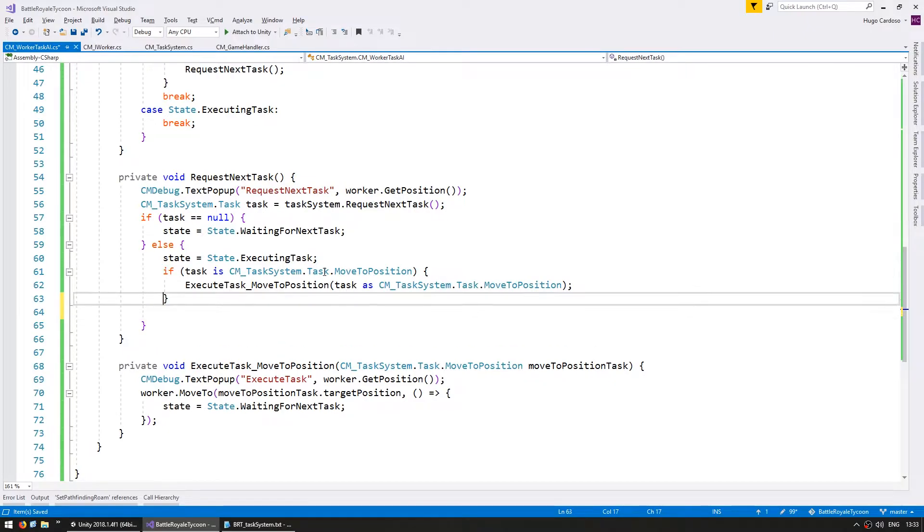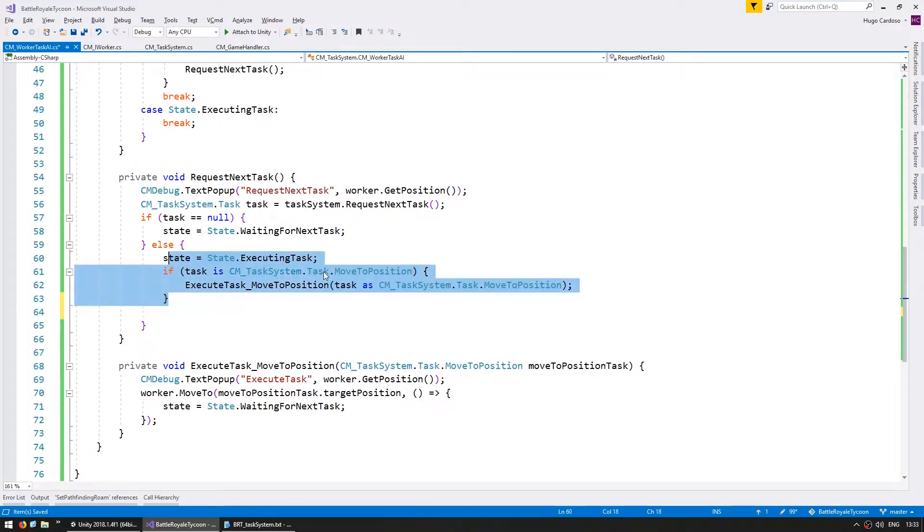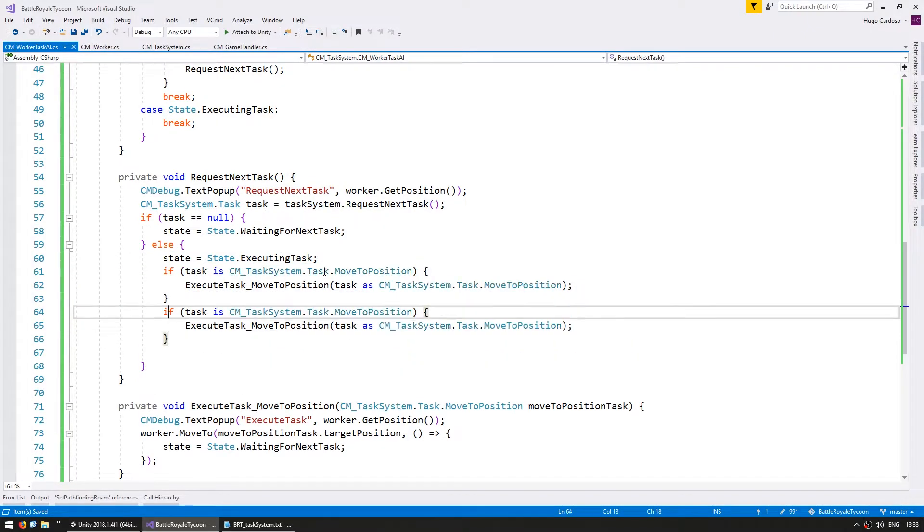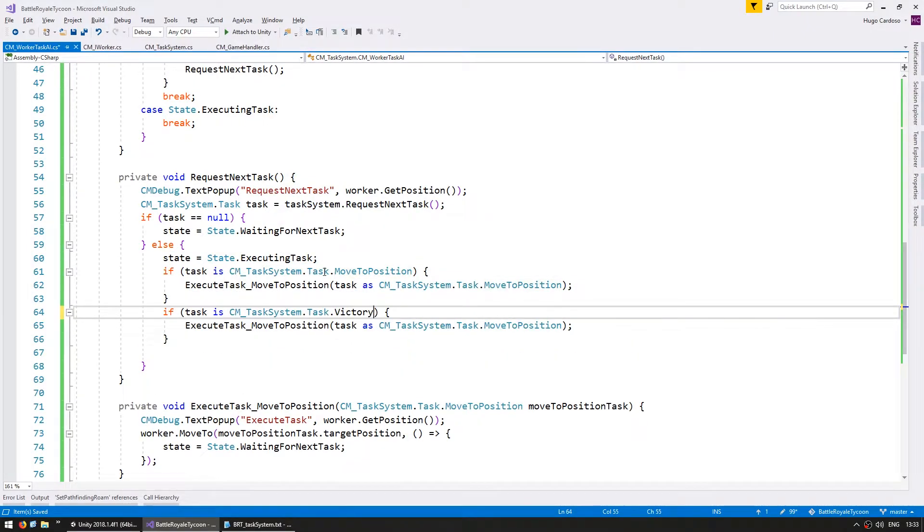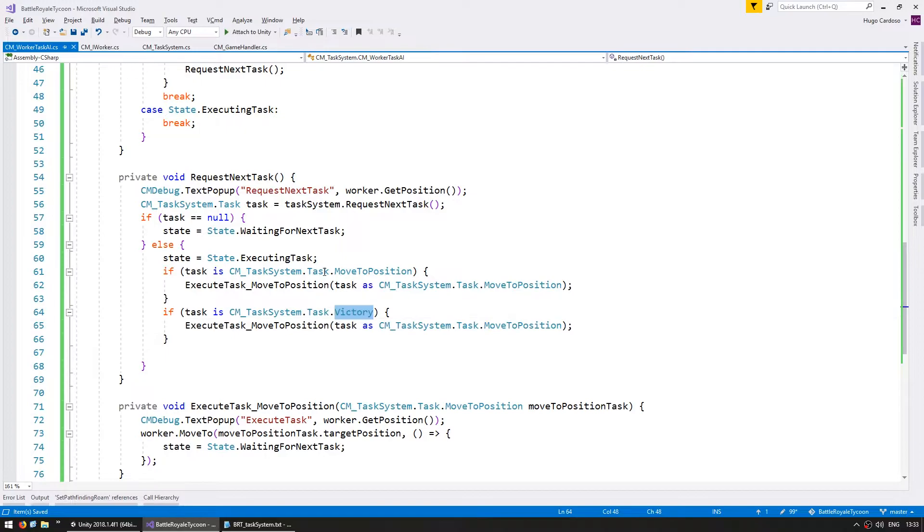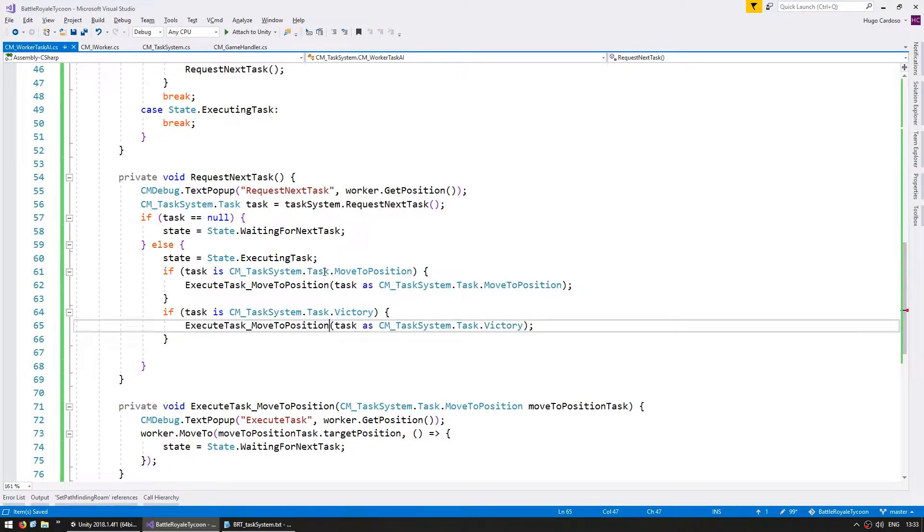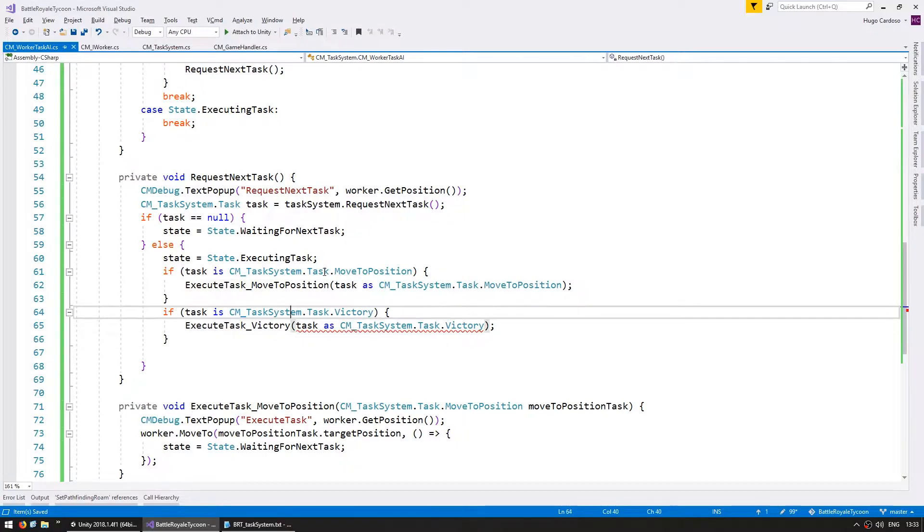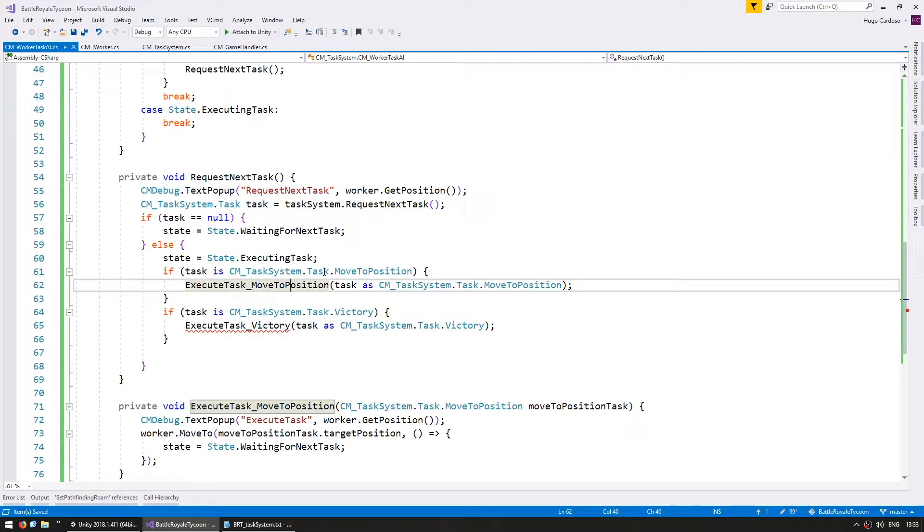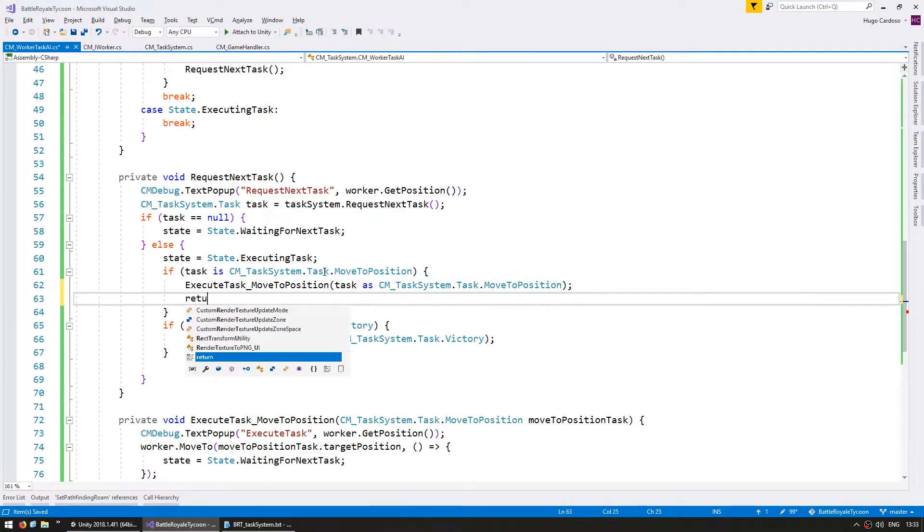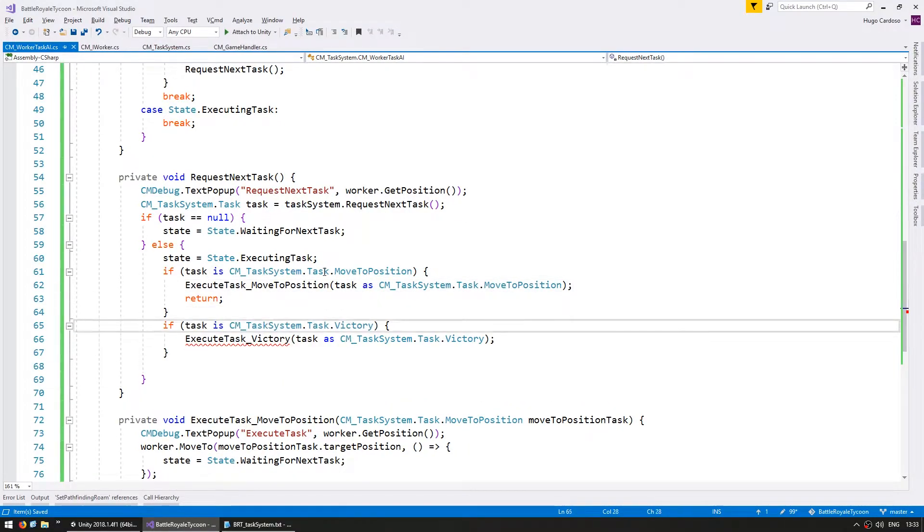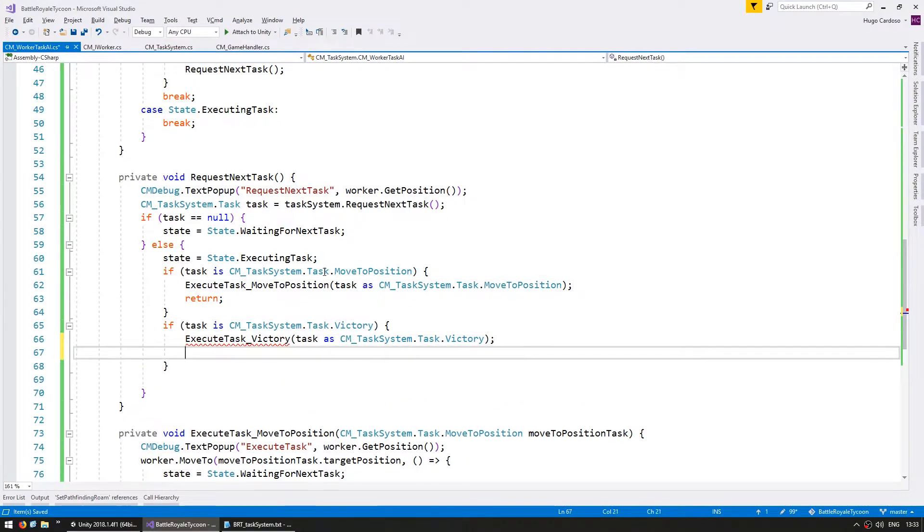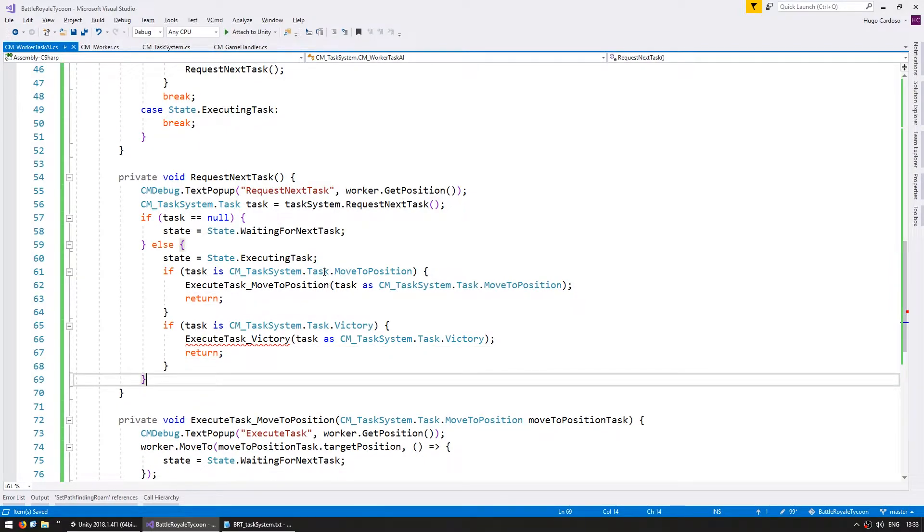If not, then the task is of type victory, and we're going to cast it to victory, and we need to make a new function to handle the victory. And after we do, let's return so we don't fall into the other cases. So again, this isn't very clean code,